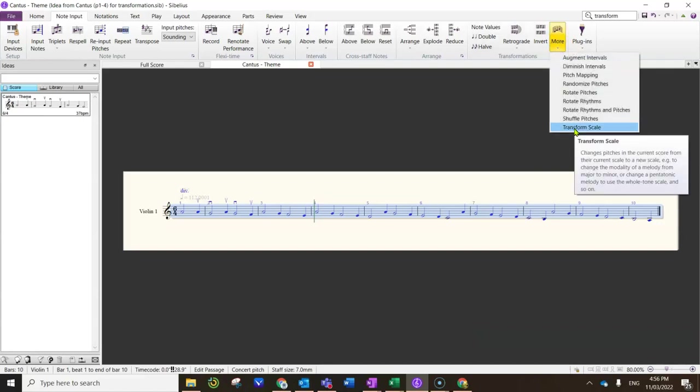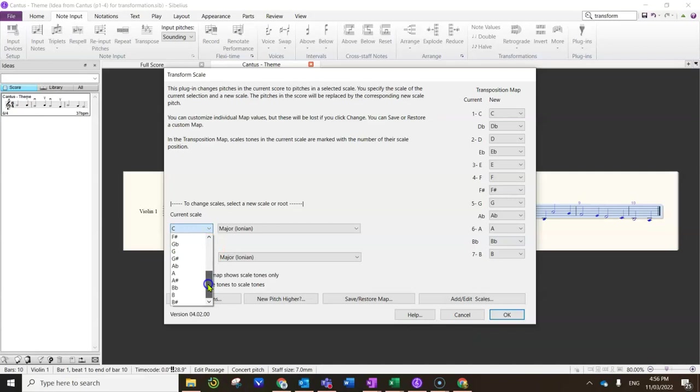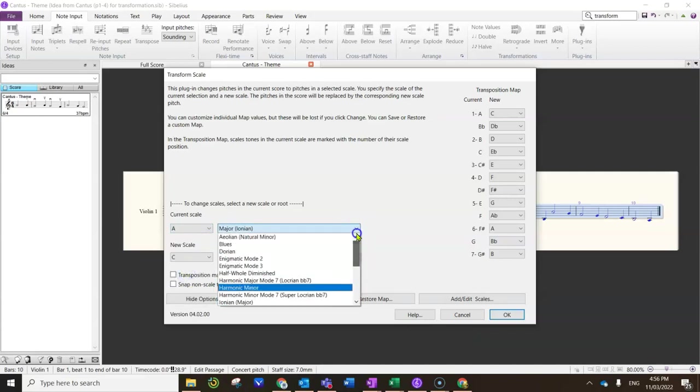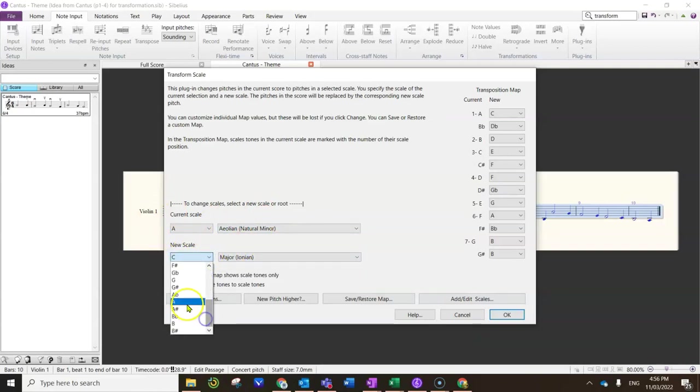And I'm going to pop into Transform Scale. Now Sibelius thinks that this is in C major, which admittedly it sort of is because of the C key signature. So the first thing you have to tell it is what it actually is, which is A minor.